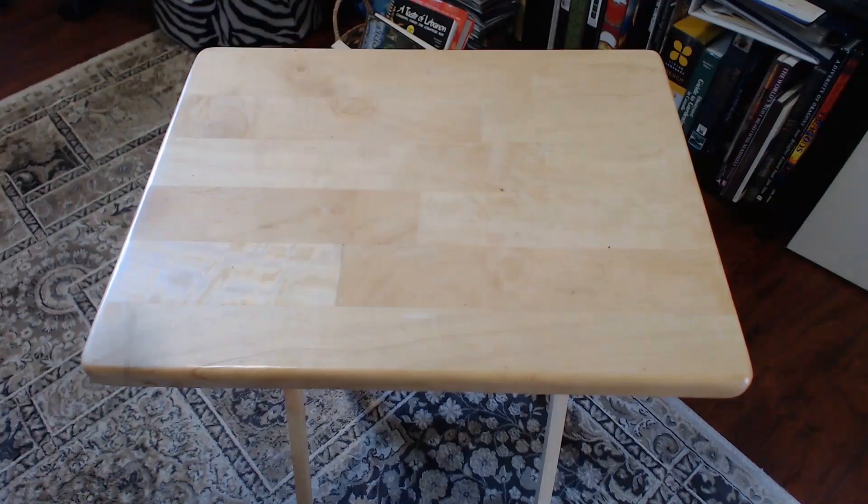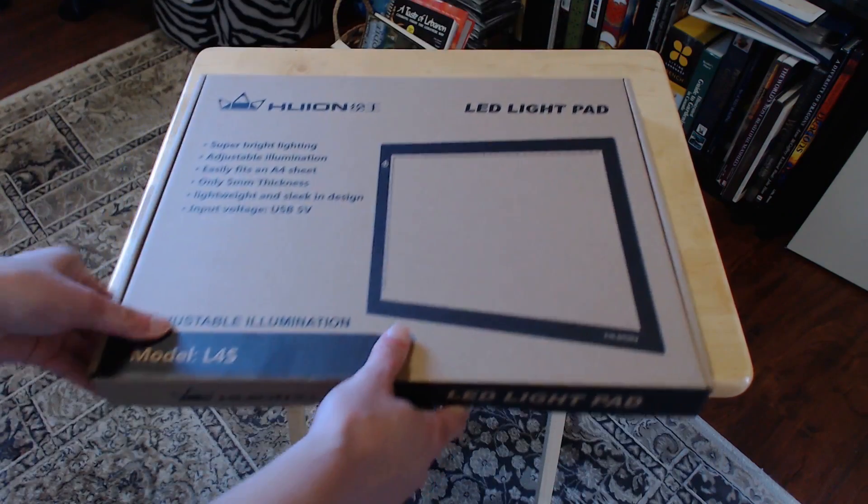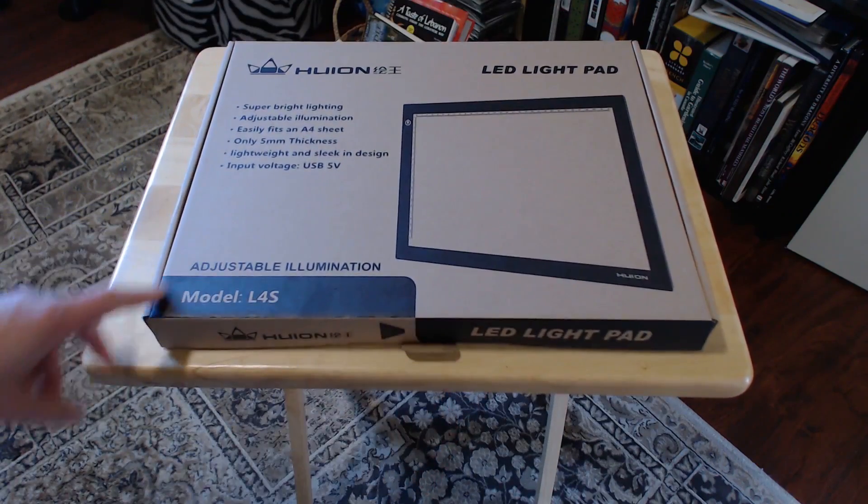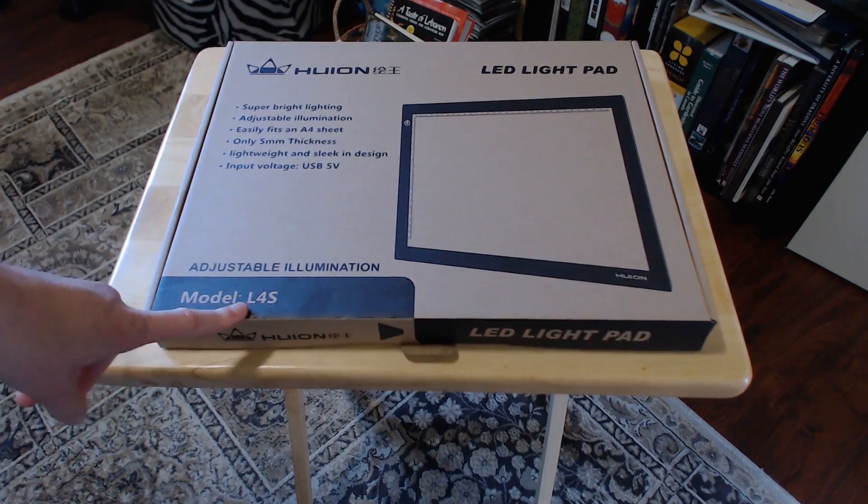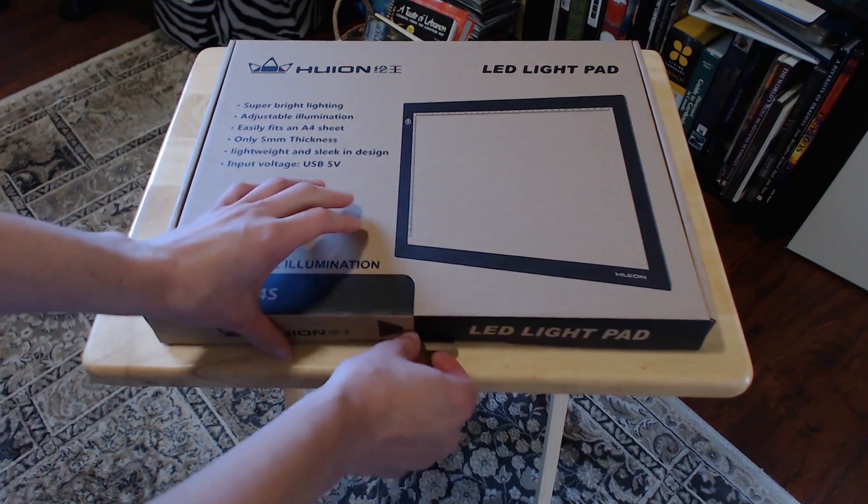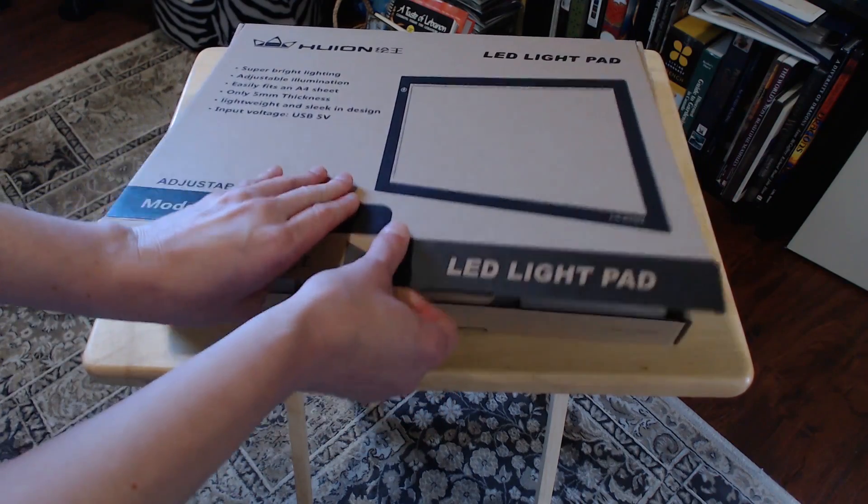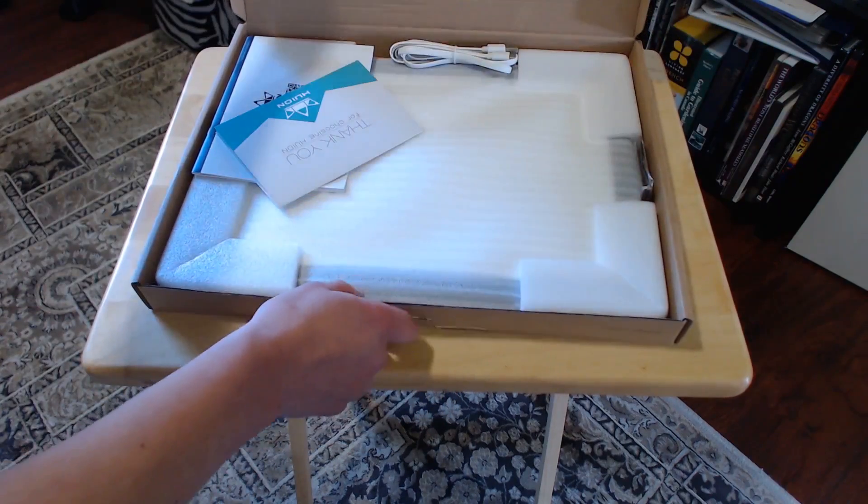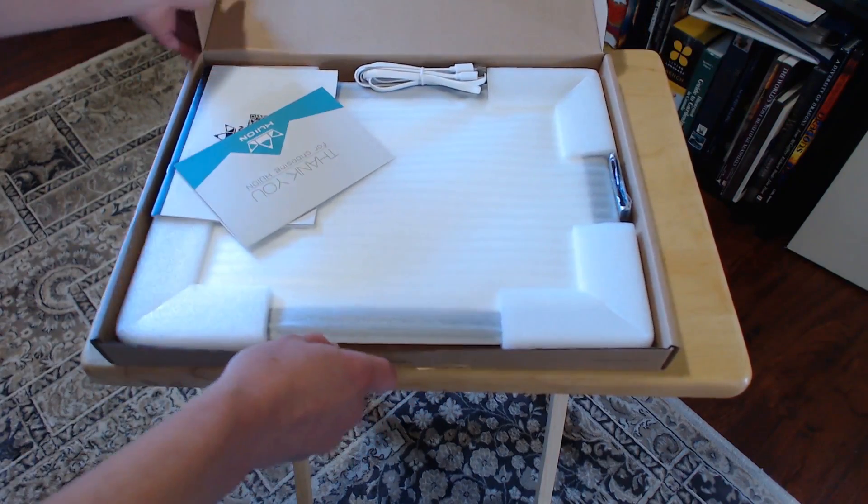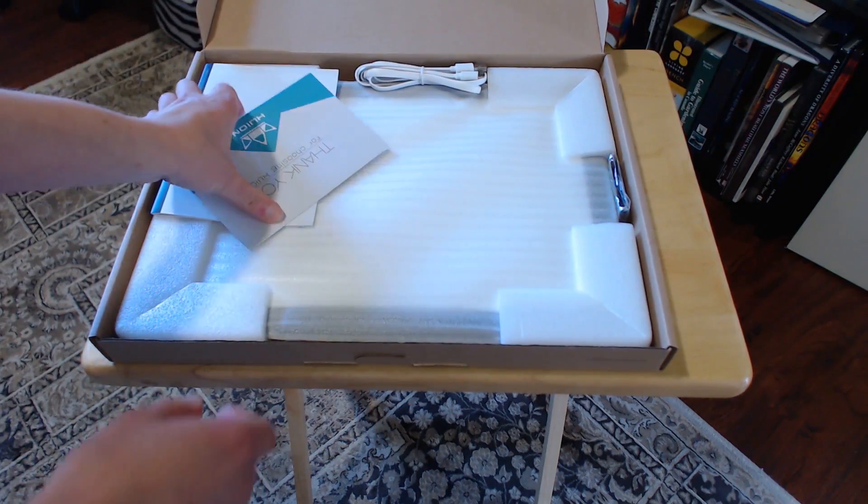This model is a Huion LED light pad L4S. It costs about $40, and the work area is slightly bigger than a typical piece of 8x11 printer paper.